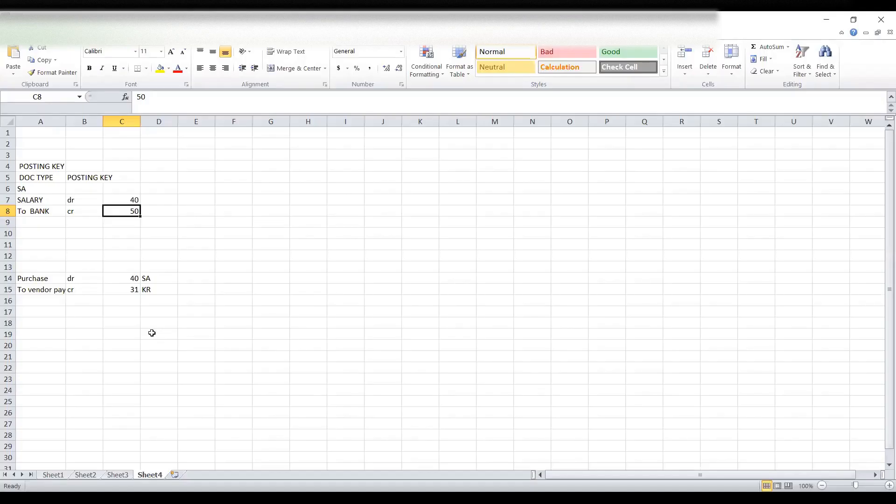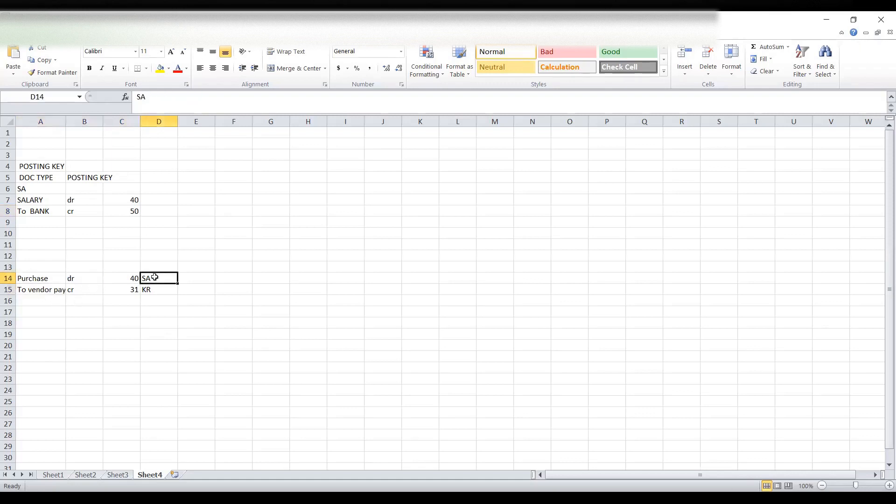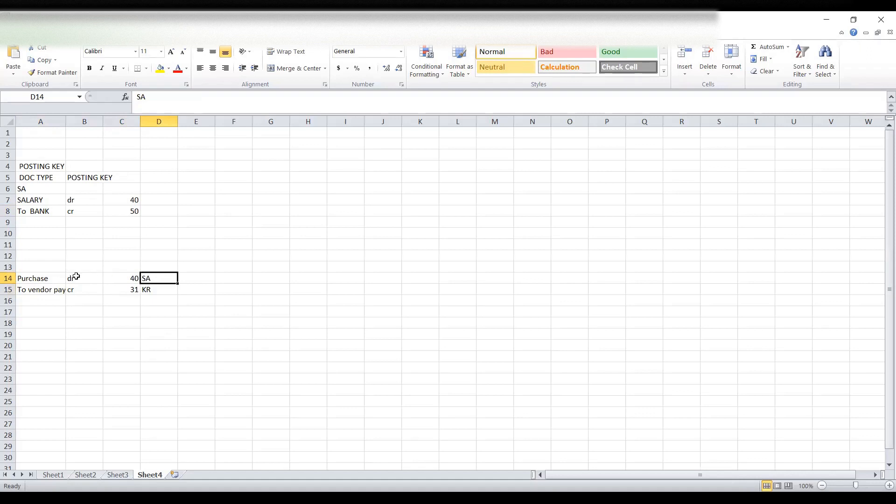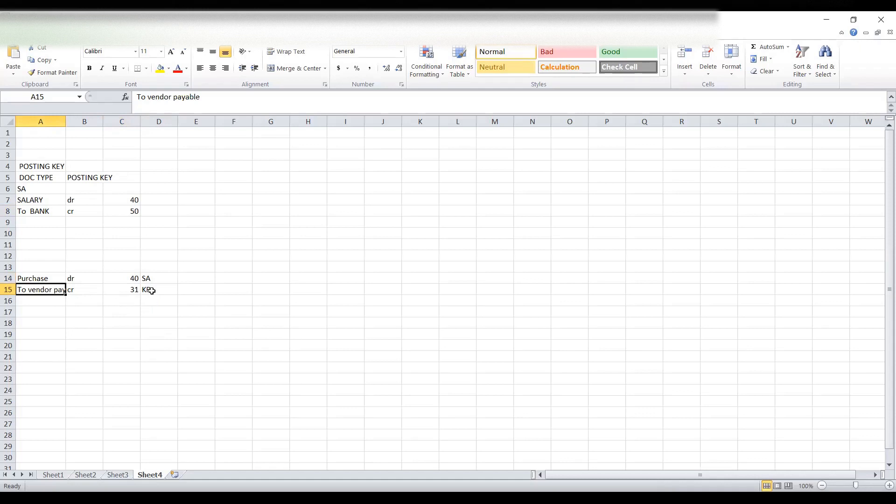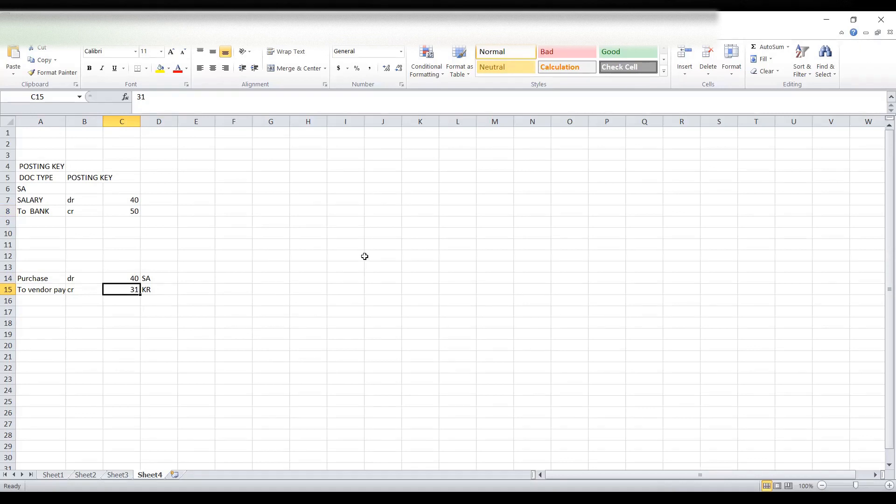It is not necessary that debit and credit would be from the same document type. For example, purchase account debit to vendor payable. Purchase account is debit and it is SA document type. Whereas vendor payable is KR document type. For SA document type debit posting key is 40. Whereas for vendor KR document type is applicable and posting key for credit is 31. There are different types of posting keys for different document types. So that's all for today. Thank you for listening.